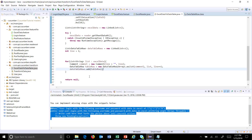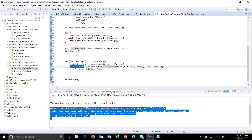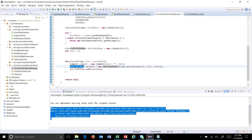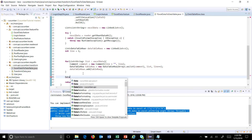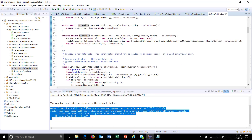When the loop finishes, you will have a list of type DataTableRow which contains the data for every row in the Excel file. Now using that list of DataTableRow, you need to create a DataTable.